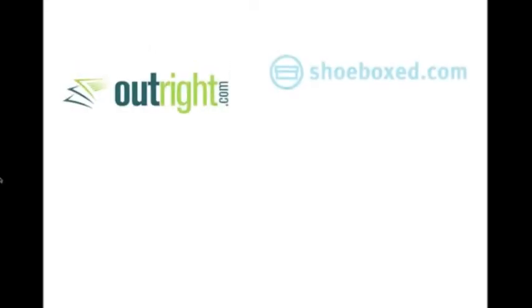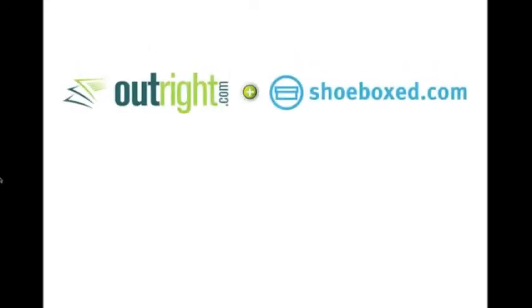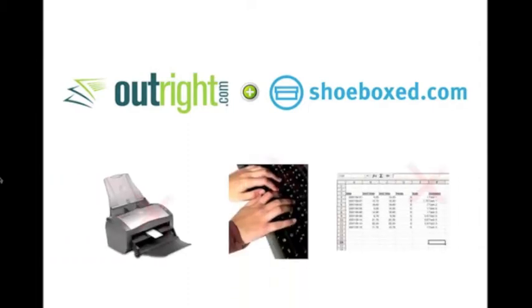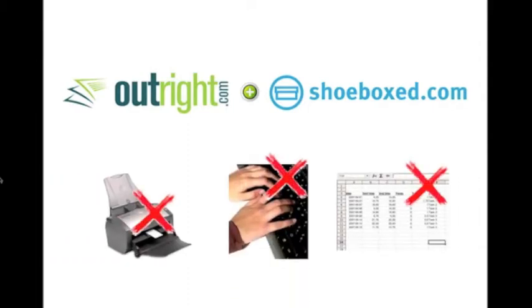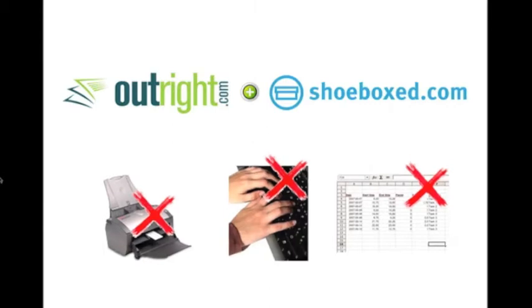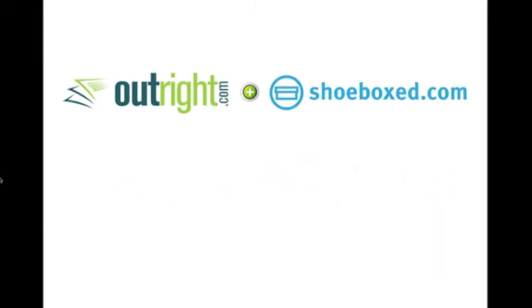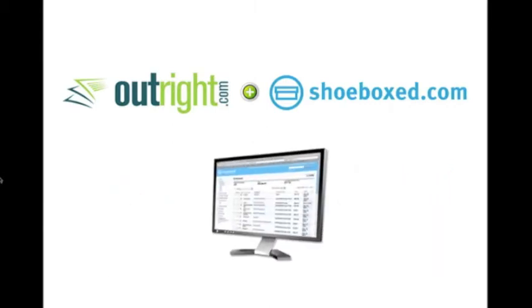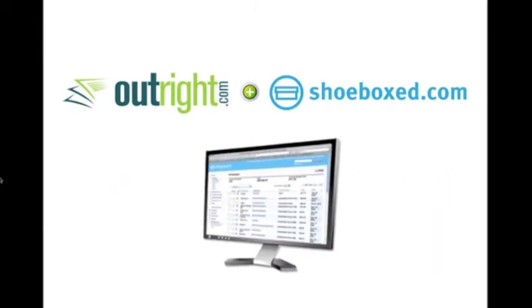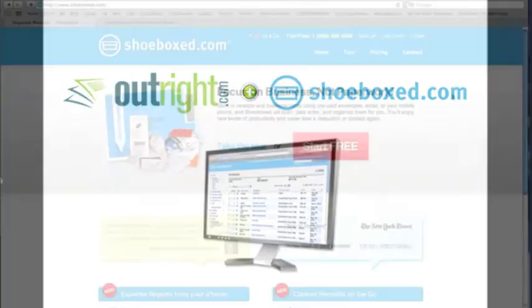So Outright.com and Shoebox.com have teamed up to make managing your bookkeeping simple and efficient. No more scanners, no more data entry, and no more endless spreadsheets. Plus, if you're ever audited, all of your records will be securely and neatly stored online.